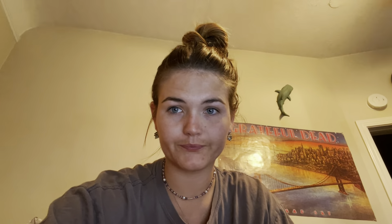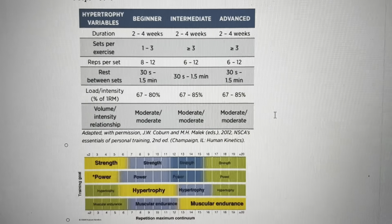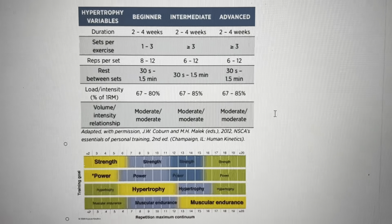We know that the hypertrophy and endurance phase is typically low to moderate intensity, so we'll be working between 67 and 80 percent of our client's max. If we know that our client has a one rep max of 280 pounds, that's going to be our 100 percent. We can then use that information to calculate how much weight and which exercises this person should be doing to obtain their goals.